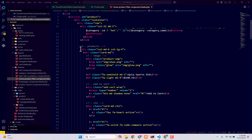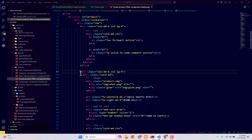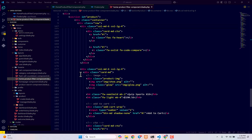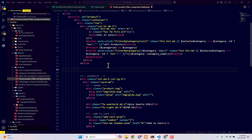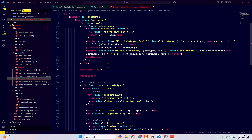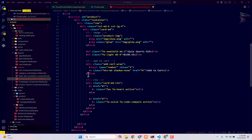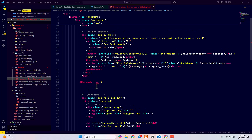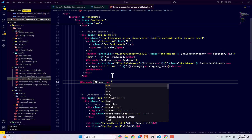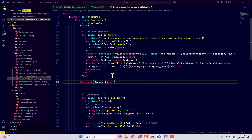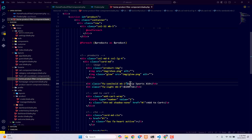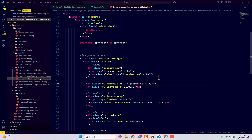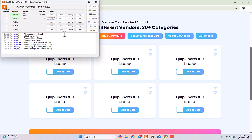Now work on displaying the products. We have a `col-6` div for each product. Keep just one and remove the others, then loop through it with `@foreach($products as $product)`. This will display all products. For now, let's just display the product name: `{{ $product->product_name }}`.